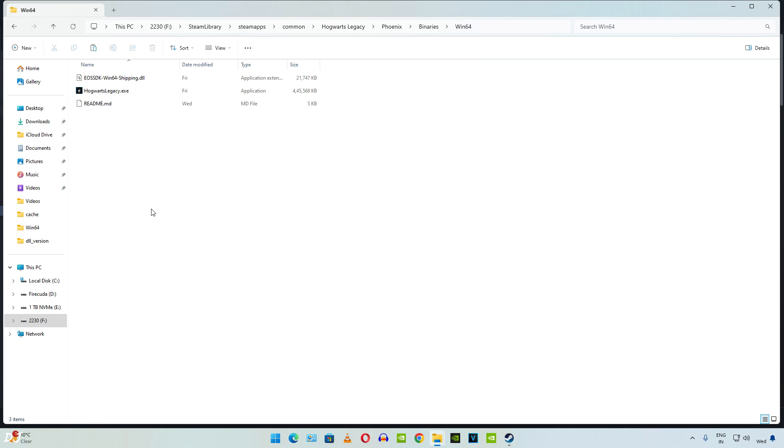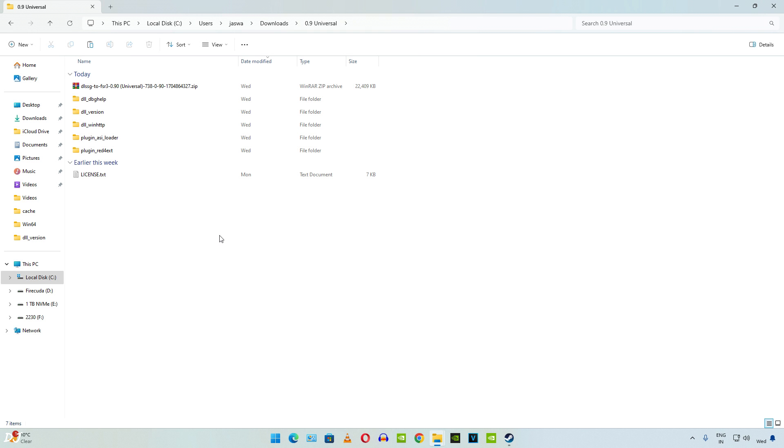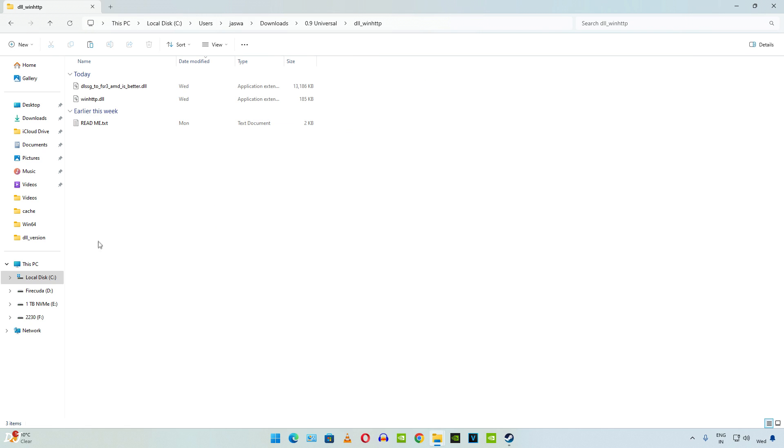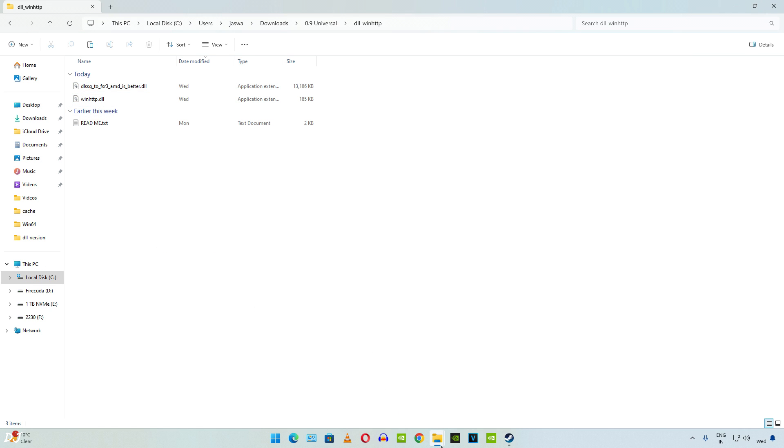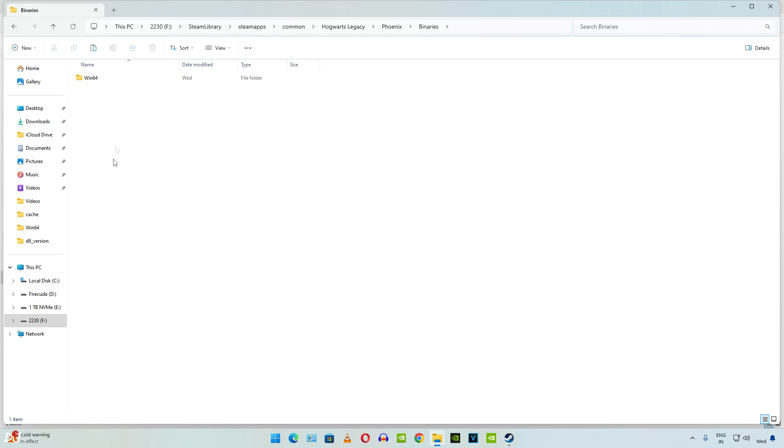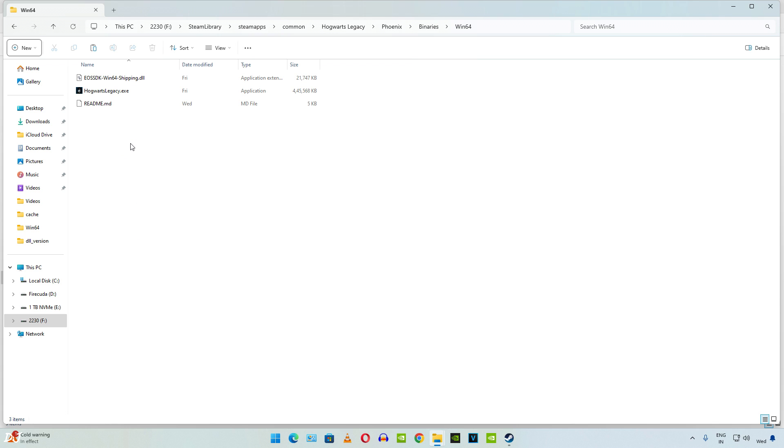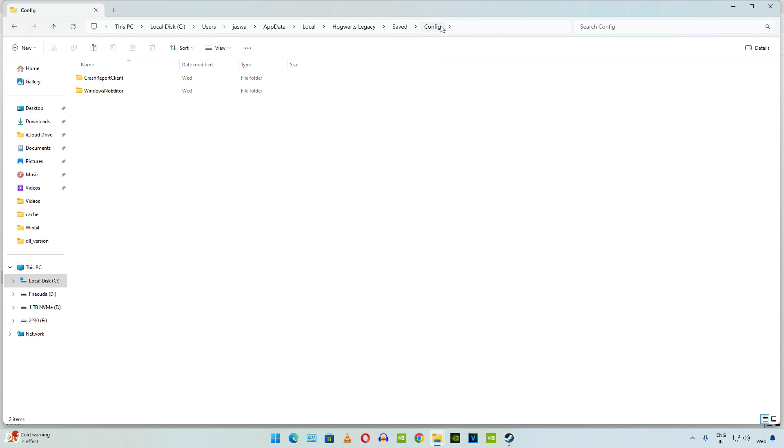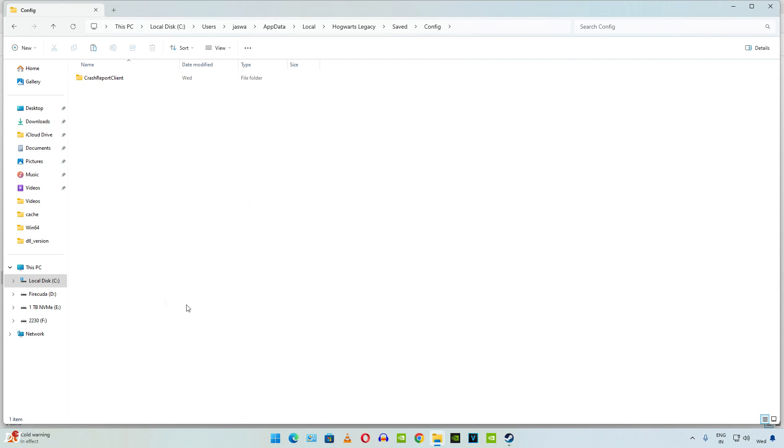Now I'll try out a different version of universal mod with Hogwarts. Just for the purpose of demonstration, open the dll_winhttp folder. Copy the two DLL files. Open the game's install directory. This is for Hogwarts. Open the Phoenix folder. Open the binaries folder. Win64 folder. Paste the files here. You know what to do. Delete the game's config files first. Same directory. There's the WindowsNoEditor folder. Start the game.